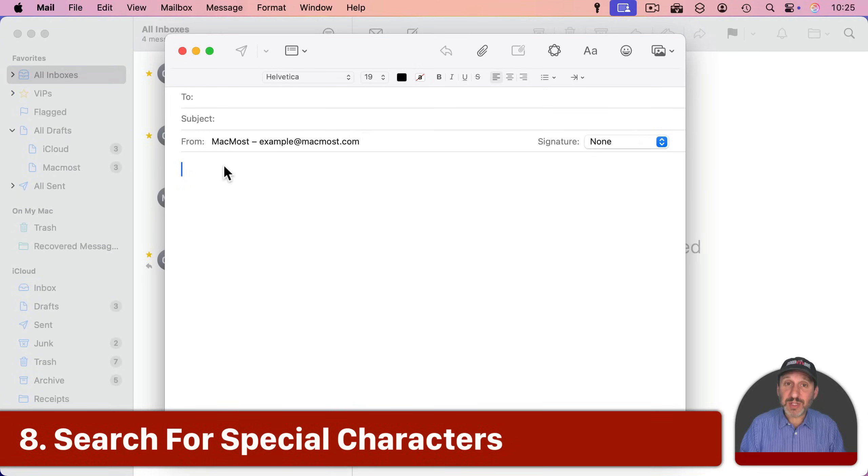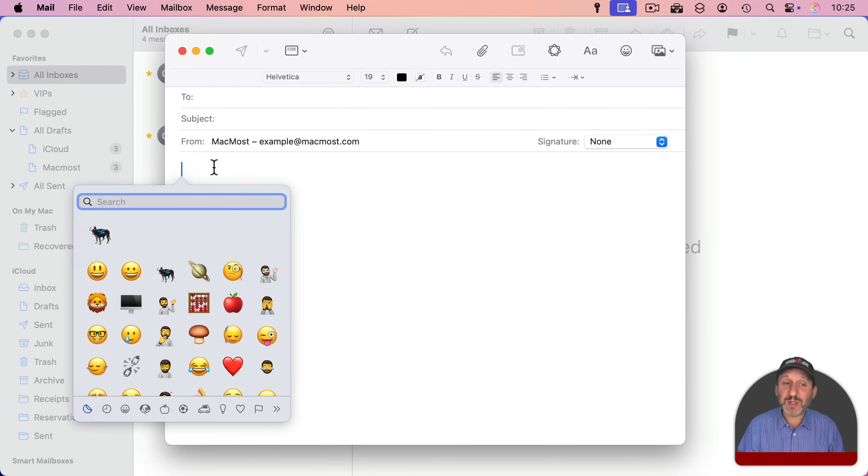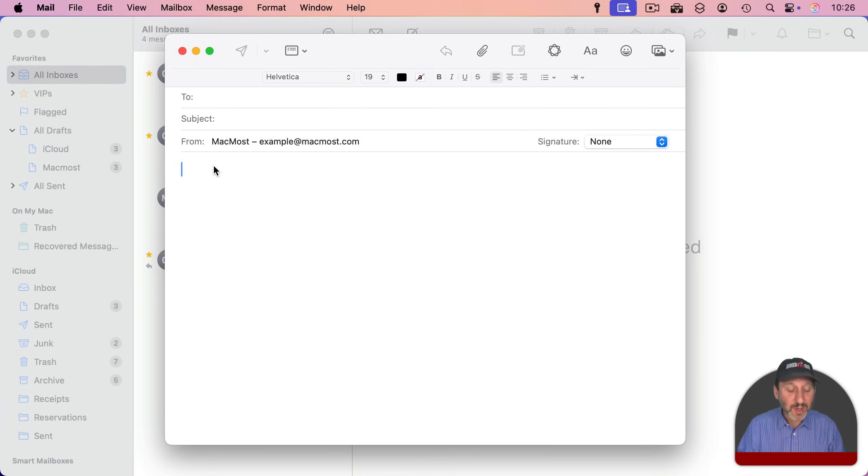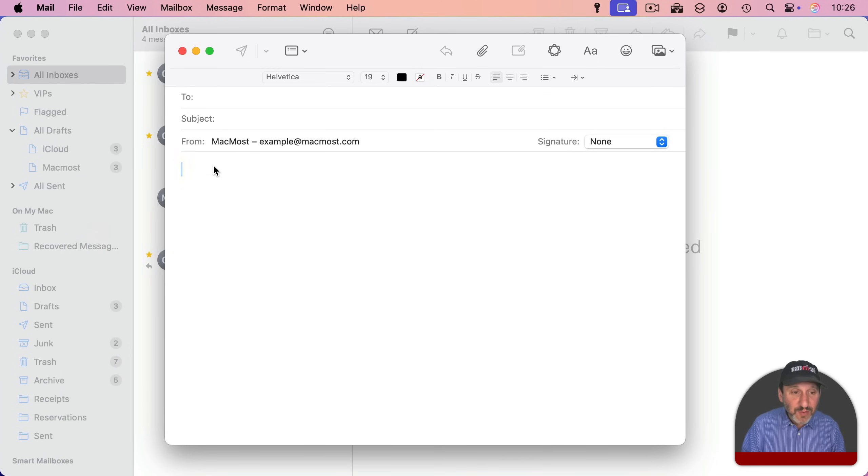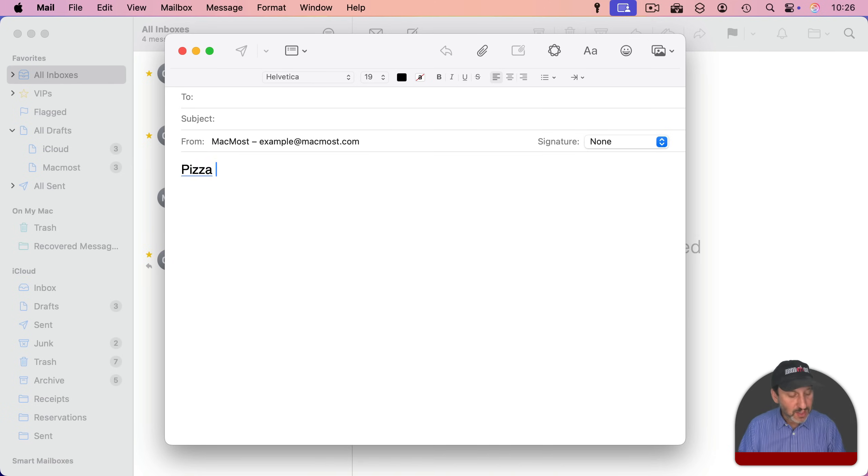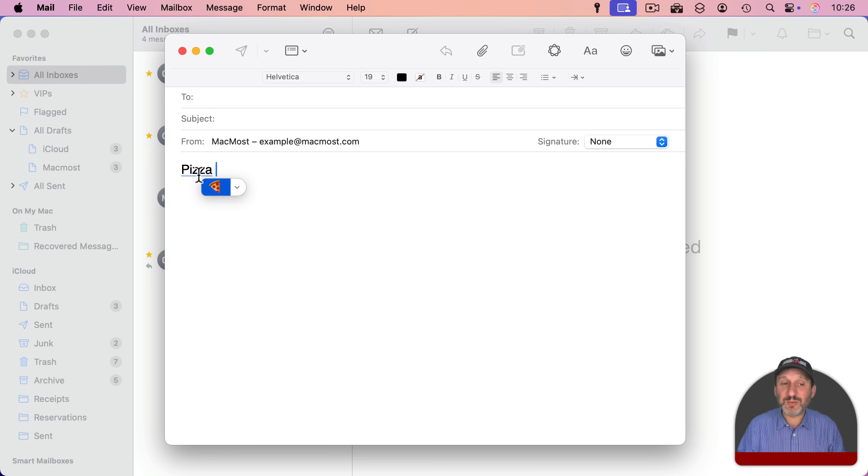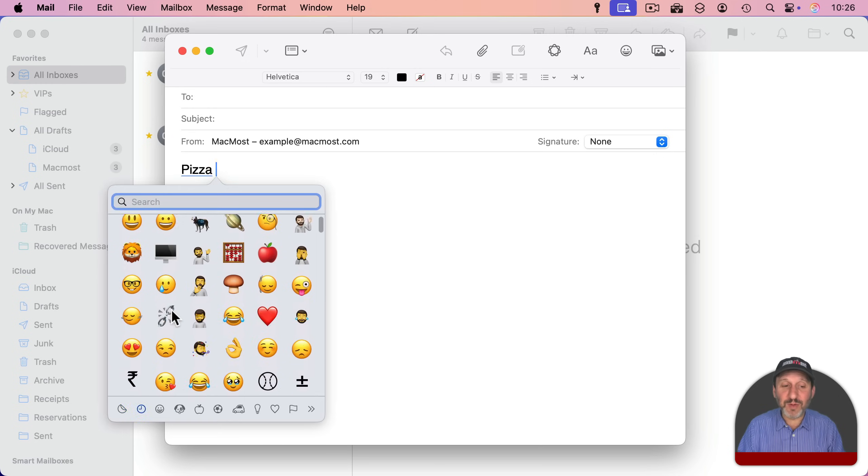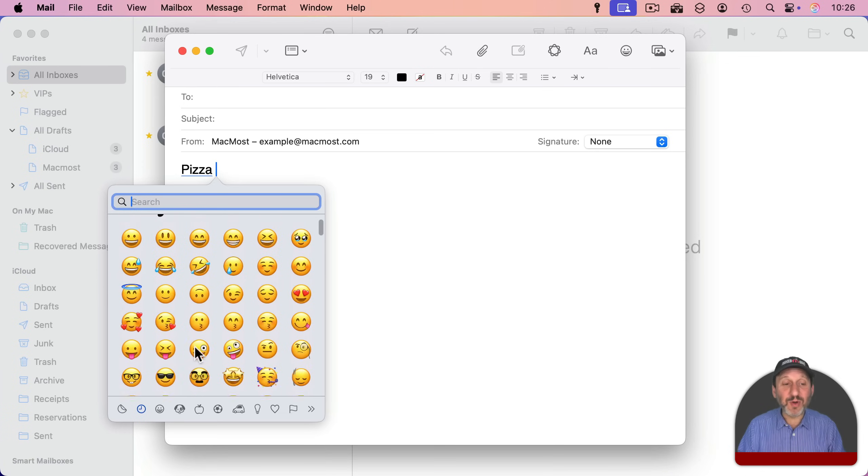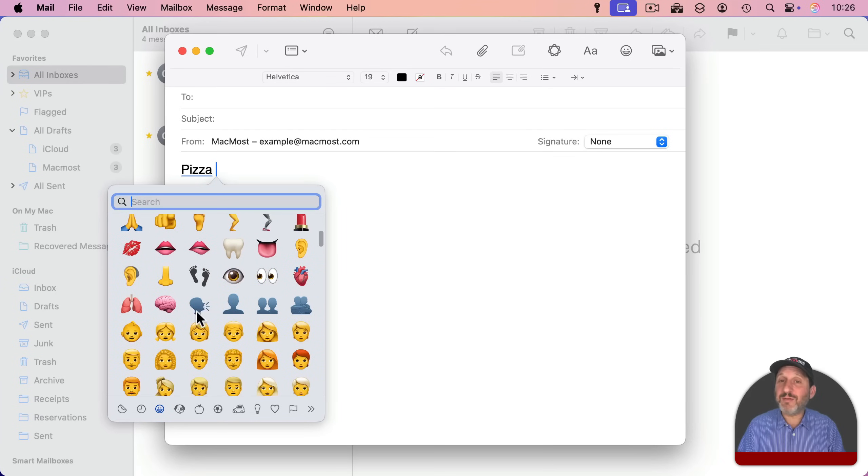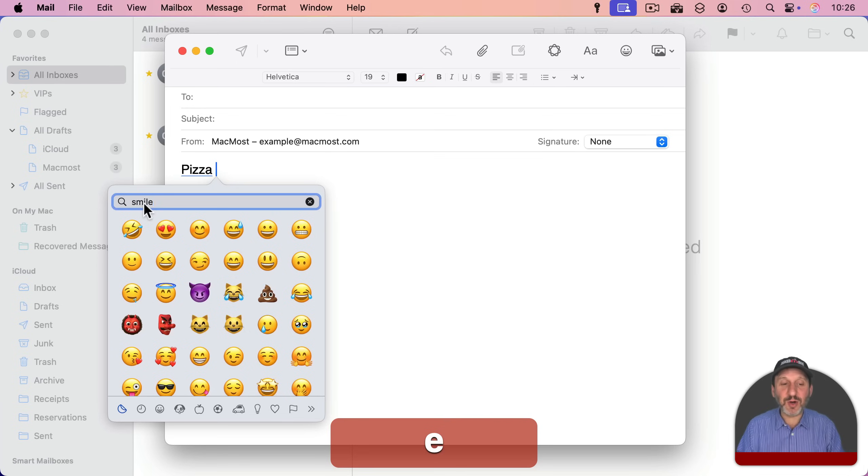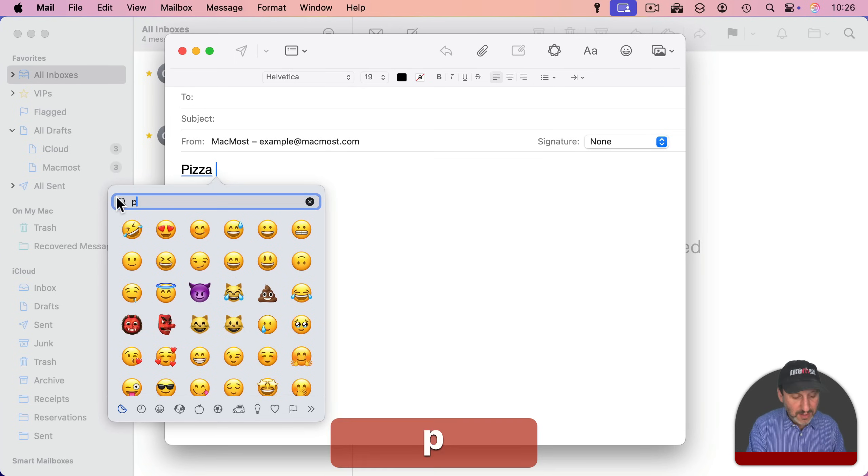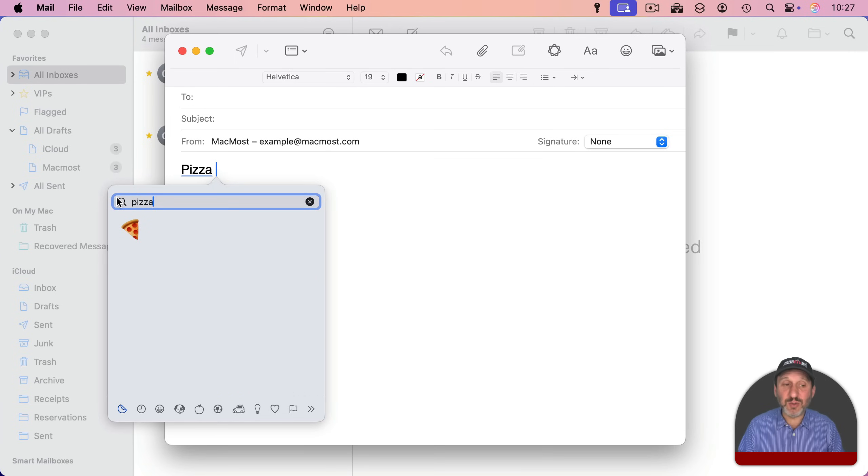So you probably know that you can use an emoji character by using control command and space to bring up the emoji and special character viewer. You could also use FN and E to bring that up. If you've got a word here that triggers an emoji like this, for instance, using these will actually bring up this first, allowing you to choose an emoji based on that last word. But you can simply click here to go to the full view. Now, I'm amazed by how many people know that you can do this, but then they're browsing for their emoji or special character. Instead, use search here.